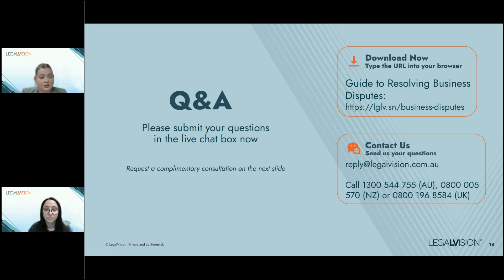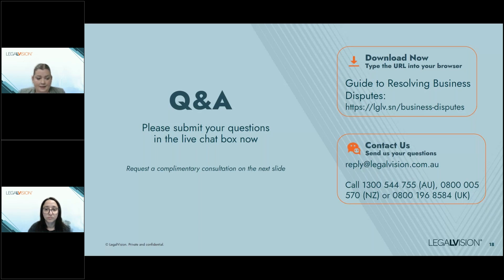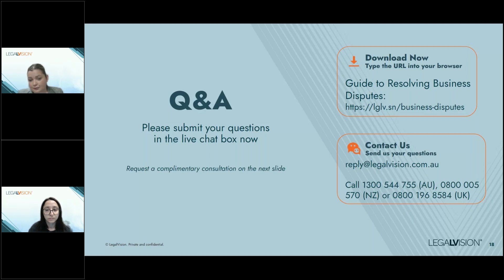Another question: how does cross-border privilege work? Does LPP status in Australia cover a dispute in the US? Generally, courts and regulatory authorities apply the law of the forum where the question of LPP is being dealt with. From an Australian perspective, the law of the forum permits privilege to attach to foreign legal advice provided the dominant purpose test is met. But if you're providing advice to the US and there's a claim for privilege, you may need to get advice from a US-based attorney as to the requirements to claim privilege in that jurisdiction.